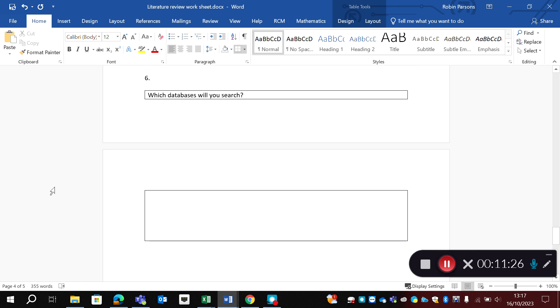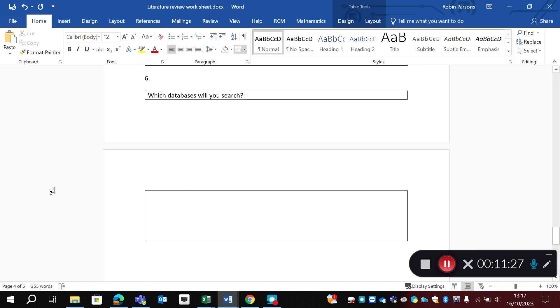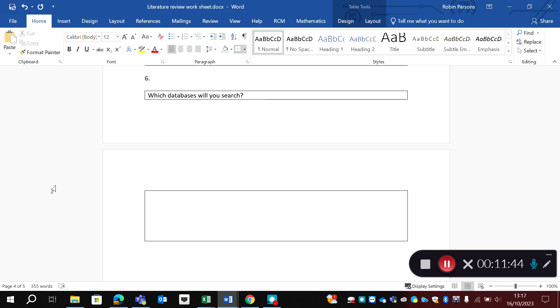And finally, tell me which databases you're going to search. You might have to look at the library page to refresh yourself. And I'd expect to see more than just Google Scholar here. So that's how to complete the worksheet. The idea is that it helps you structure your question and will prepare us for coming back to the session next week.